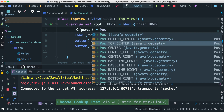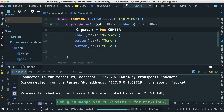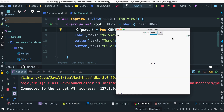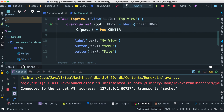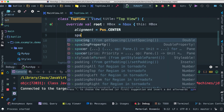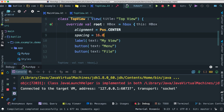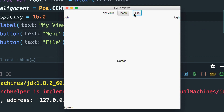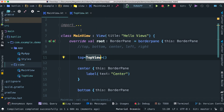Let's run this — you can see the entire view moved to the top center. We can also add spacing, setting it to 16.0 as a double. Voila — there's very nice spacing. So as you can see, we have successfully embedded a TopView inside of this main view.